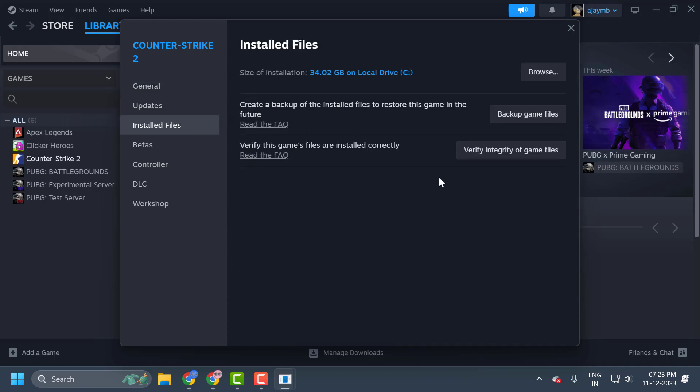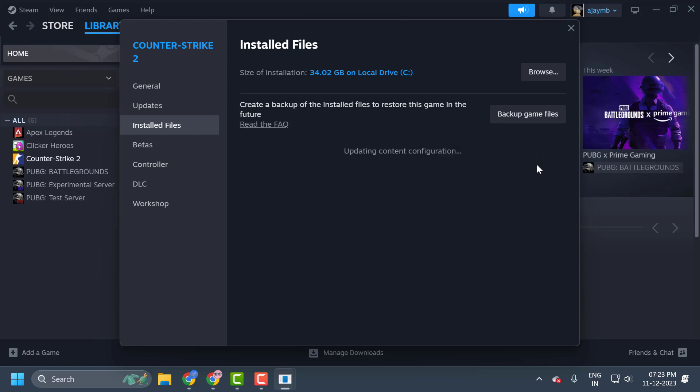Select installed files. On the right side, select verify integrity of game files. Click on it. This process will take some time. We have verified the files for CS2 guys. Now you can check whether the problem is solved or not.